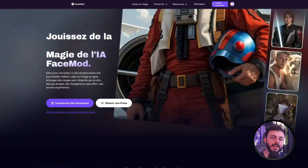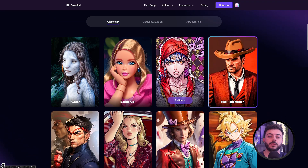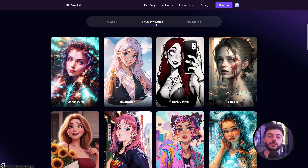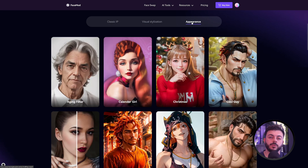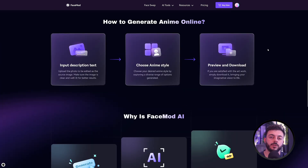Hello everyone and welcome to a new exciting tutorial where we will explore the magic of digital transformation with FaceMode, your AI editing lab at your fingertips. Whether it is for animating your social networks or adding a unique touch to your video projects, FaceMode instantly transforms your selfies and videos with the help of advanced artificial intelligence technology, providing you with exceptional results.